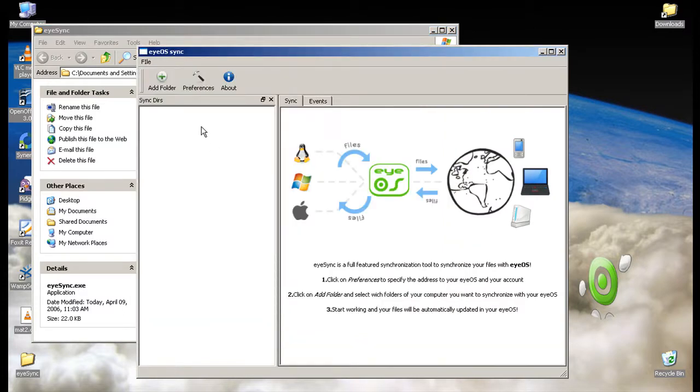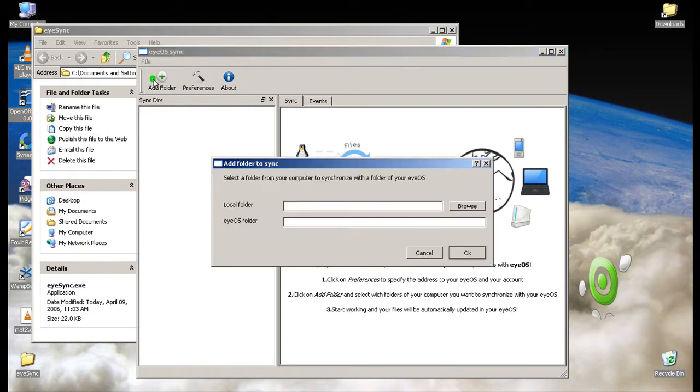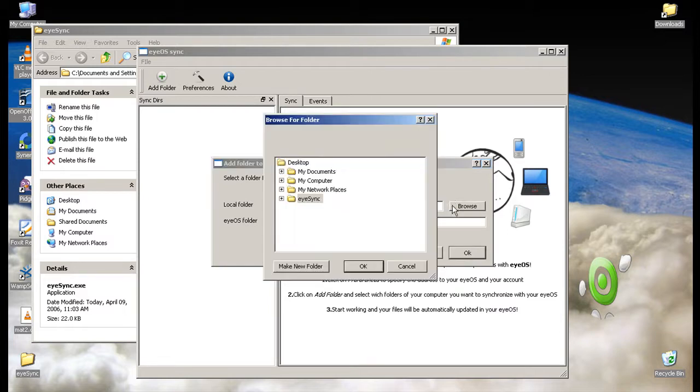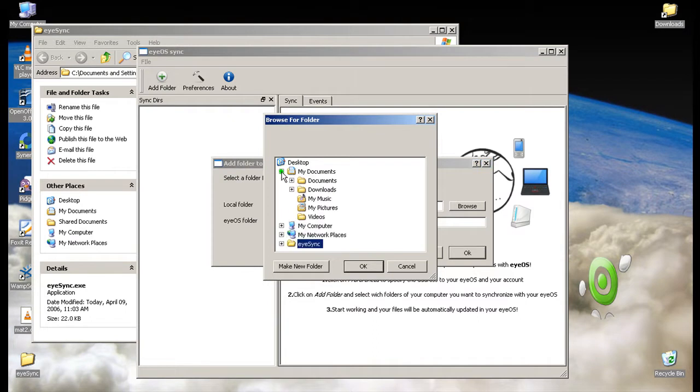Now you'll see add folder in your toolbar. Here on the first line you look at local folders. Hit browse. You can just browse your content and find out what you want to sync with your eyeOS.